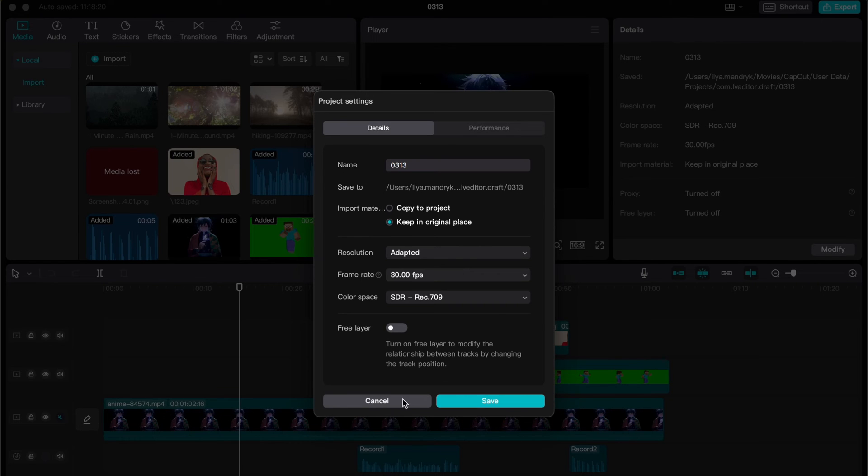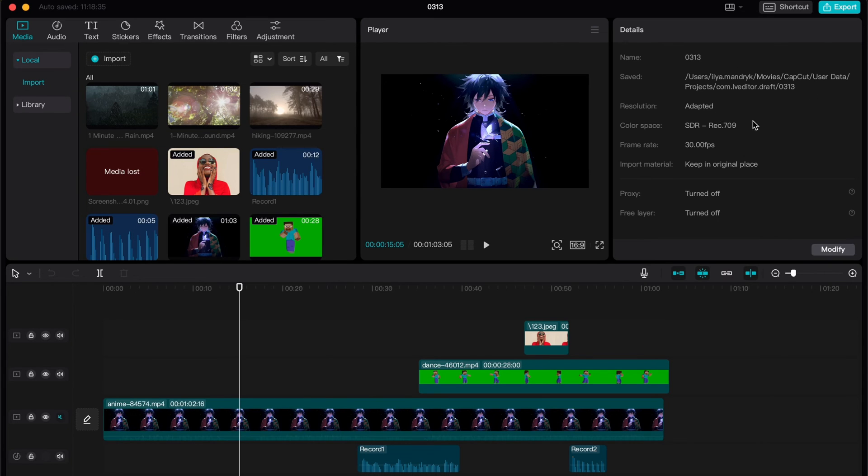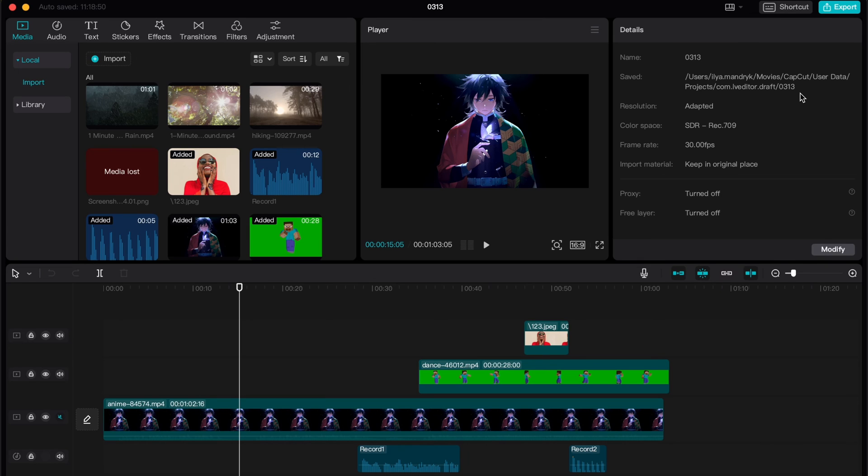So if we need, we can of course try to open this folder and then maybe we can try even to send this project to somebody on another computer. I'm not 100% sure, but this is the way of how we can find project location on CapCut PC.